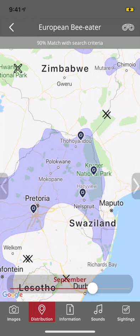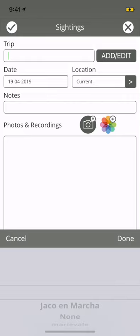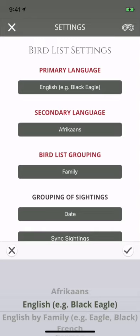You can add sightings with notes and photos shown as pins on the maps, with the ability of backing up and syncing across devices. Enjoy BirdPro anywhere in the field, even without connectivity.